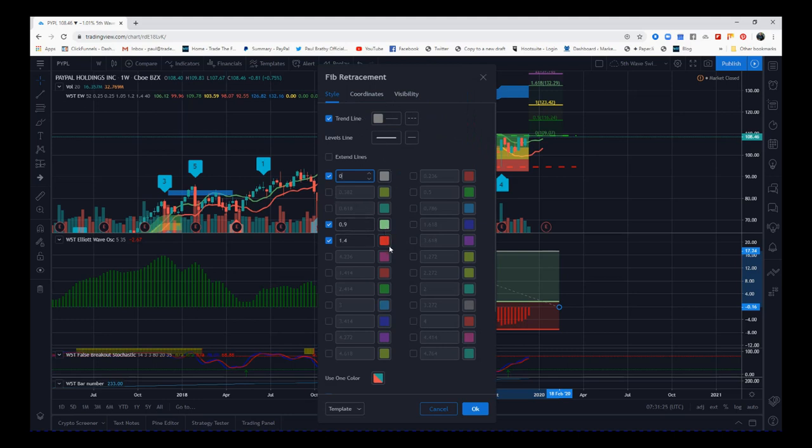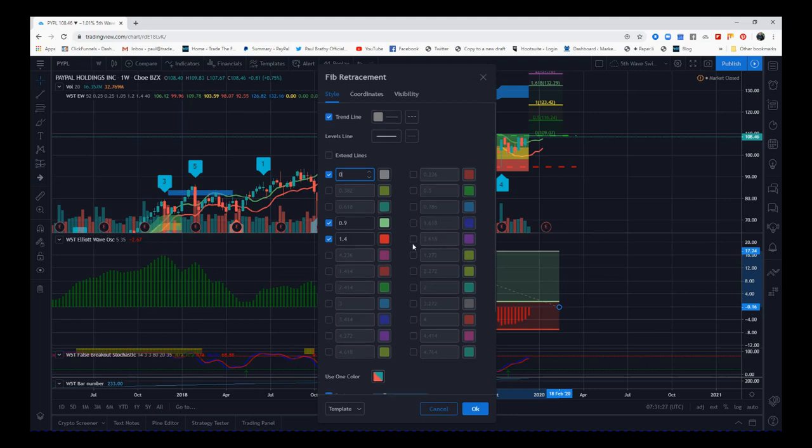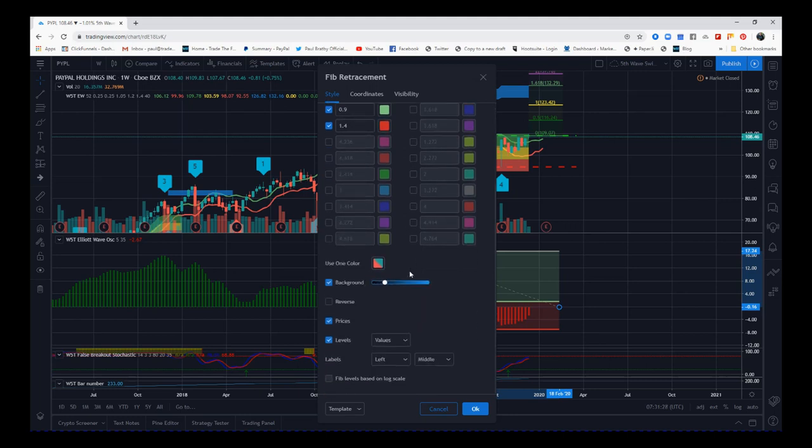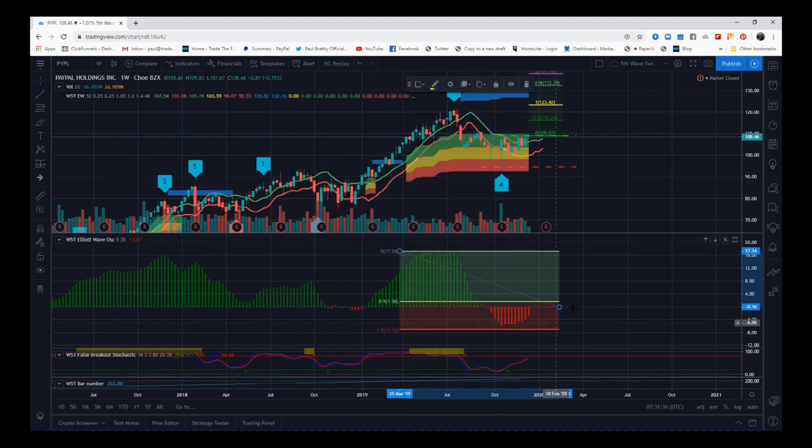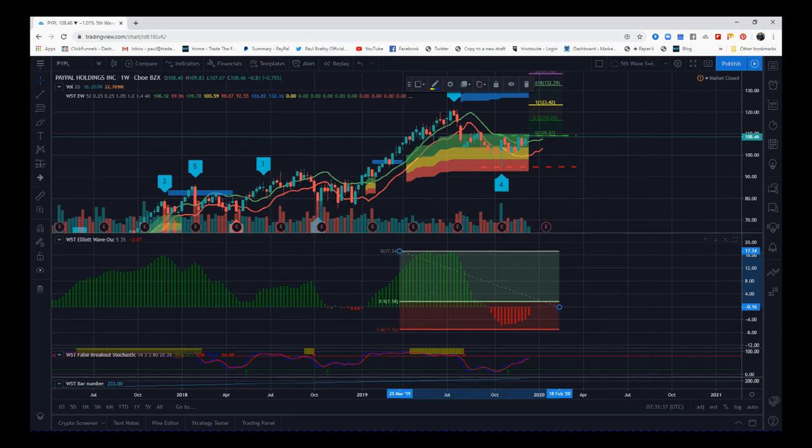That's how to use the fib retracement tool to measure the 9140 measurements on the 535 oscillator.